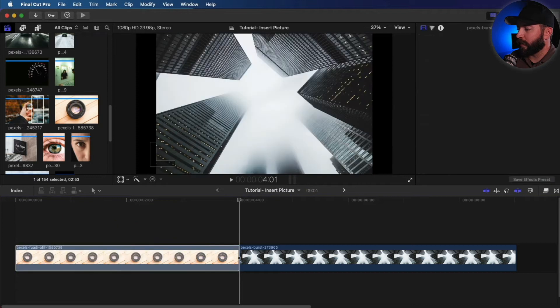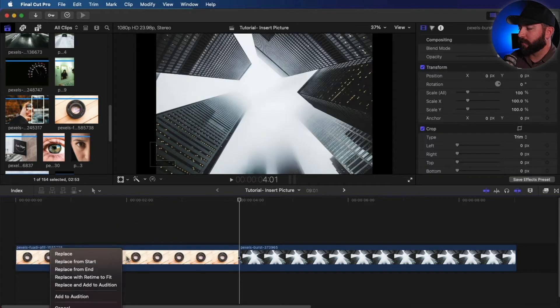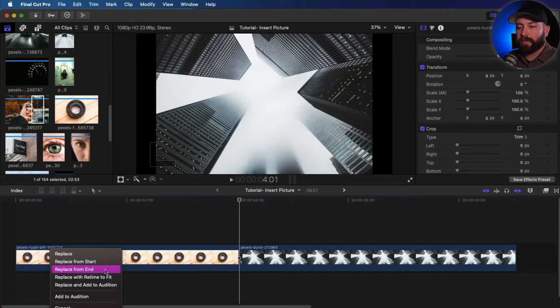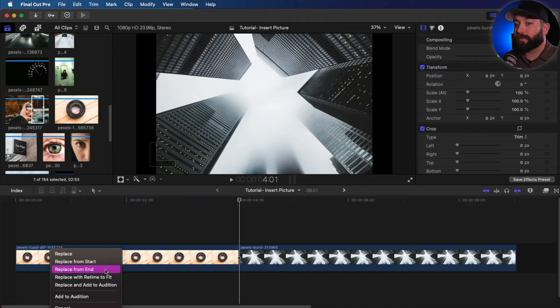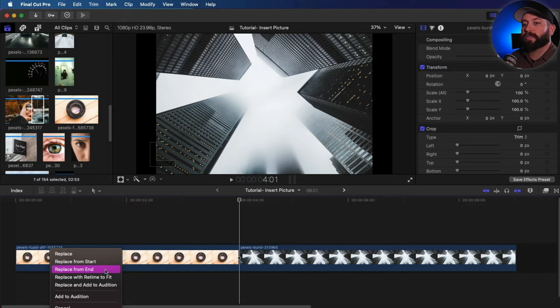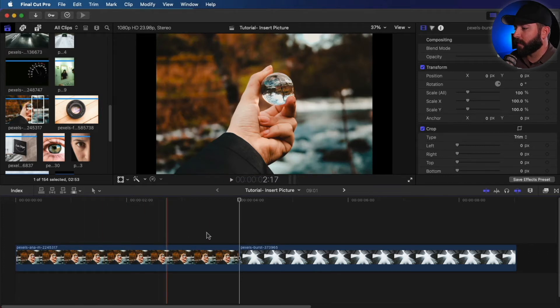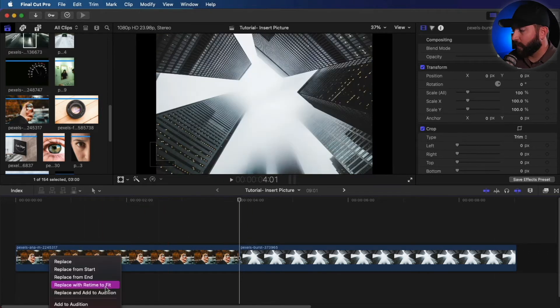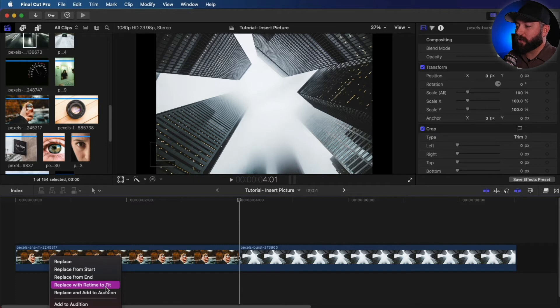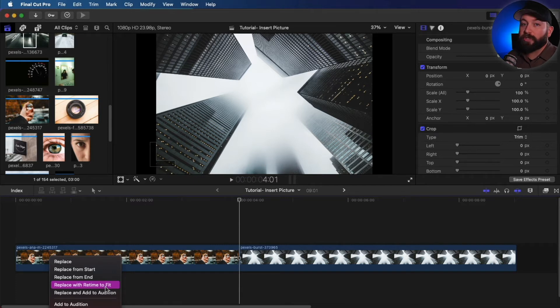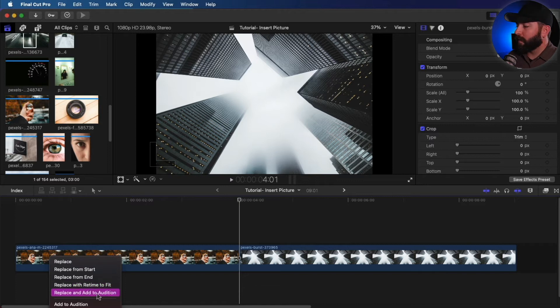So the other one is replace from end and that the target clip is replaced with the source clip starting from the end of the source selection and the duration stays the same. So very similar to the start, just with a different end point. So replace with retime to fit. What that's going to do is that's going to retime the new clip to match the old clip, whether it's going to slow it down or speed it up.